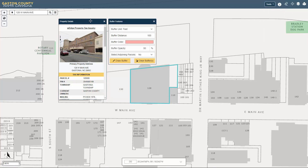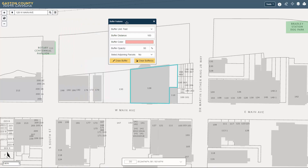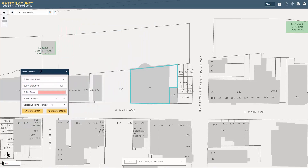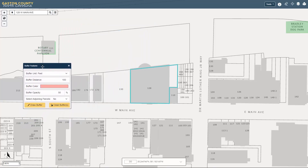The Buffer window can be repositioned anywhere on the screen. In the Buffer Features window, you can set the unit, the distance, the color, and opacity.